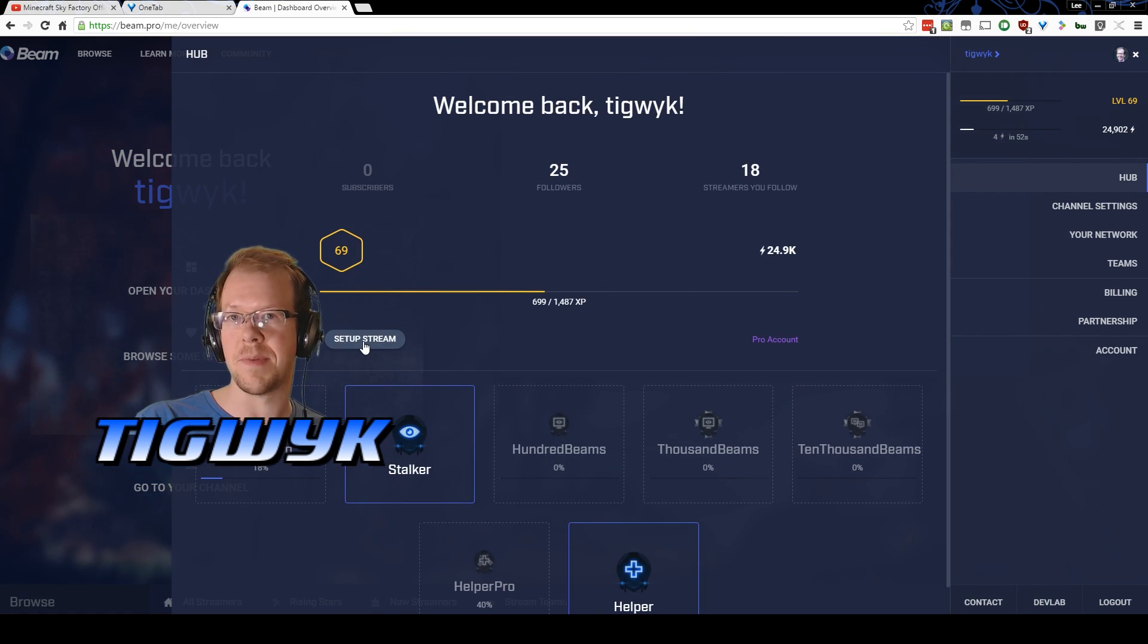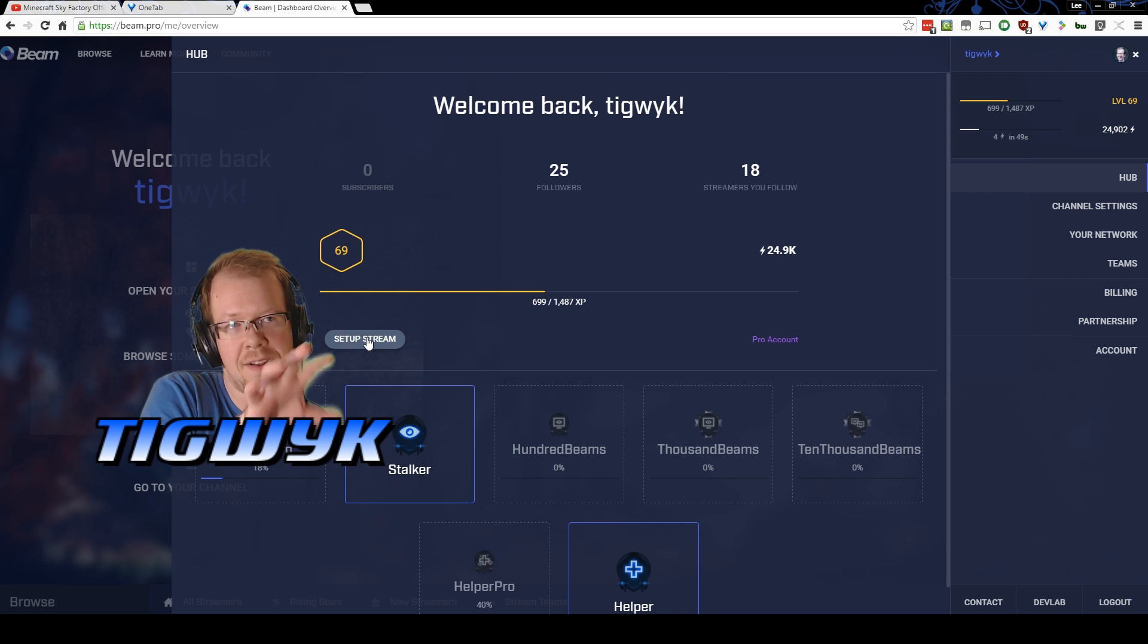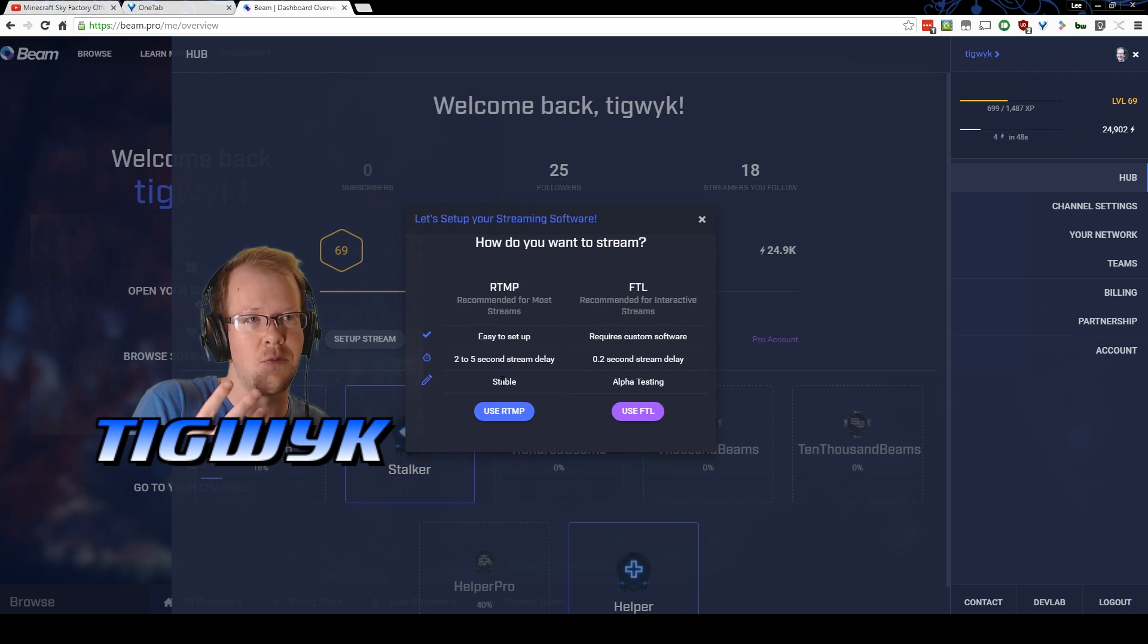Under the hub, you can then set up your stream. It's as simple as going there and then all it takes is a click and it actually walks you through the process.